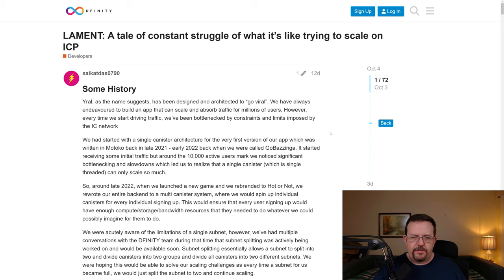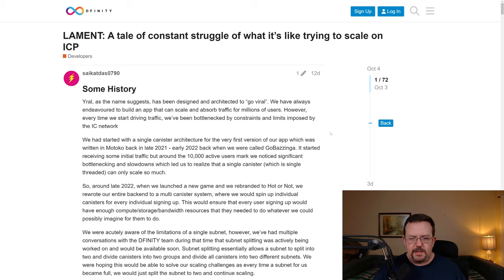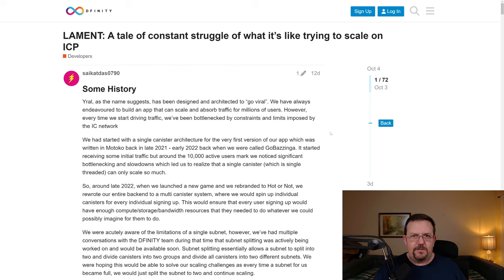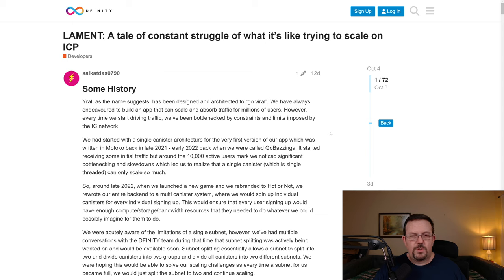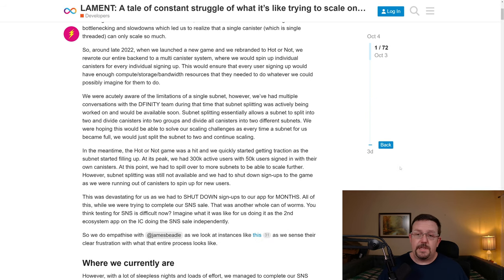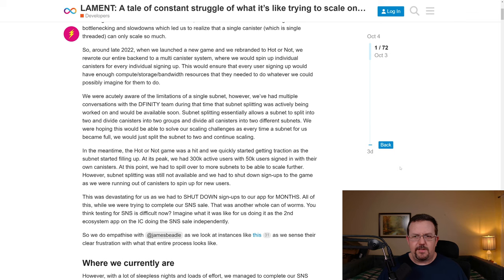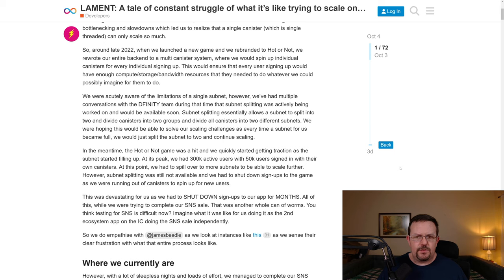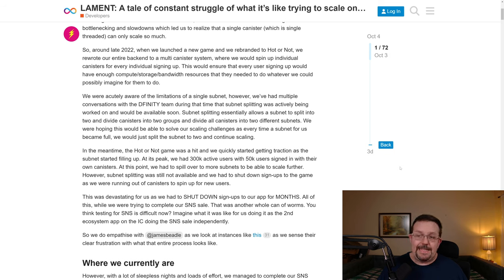We had started with a single-canister architecture for the very first version of our app, which was written in Motoko back in late 2021, early 2022, back when we were called GoBazinga. It started receiving some initial traffic, but around the 10,000 active user mark, we noticed significant bottlenecking and slowdowns, which led us to realize that a single canister, which is single-threaded, can only scale so much. So around late 2022, when we launched a new game and we rebranded to Hot or Not, we rewrote our entire backend to a multi-canister system, where we would spin up individual canisters for every individual signing up. This would ensure that every user signing up would have enough compute, storage, and bandwidth resources that they needed to do whatever we could possibly imagine for them to do.